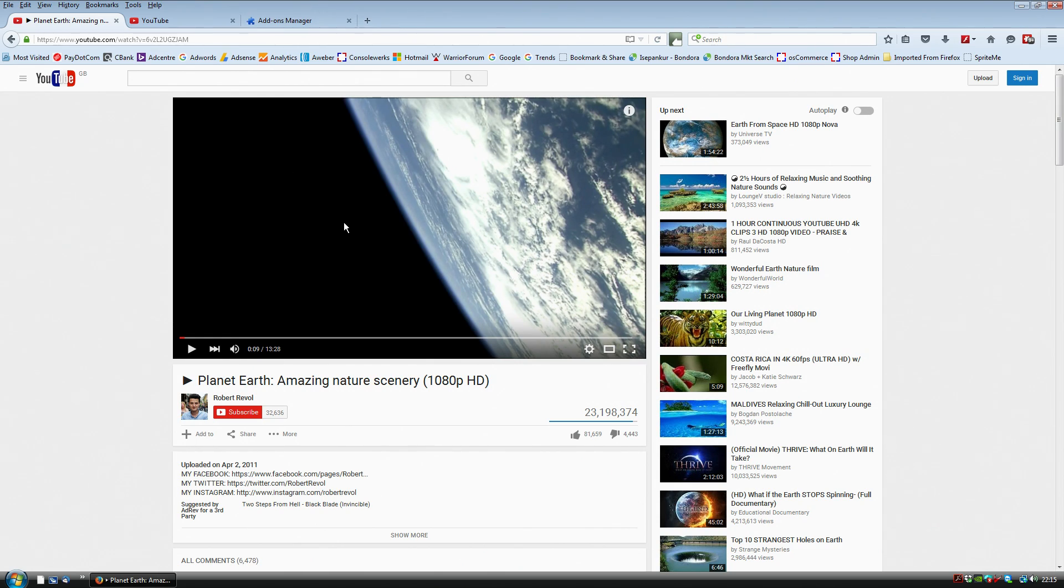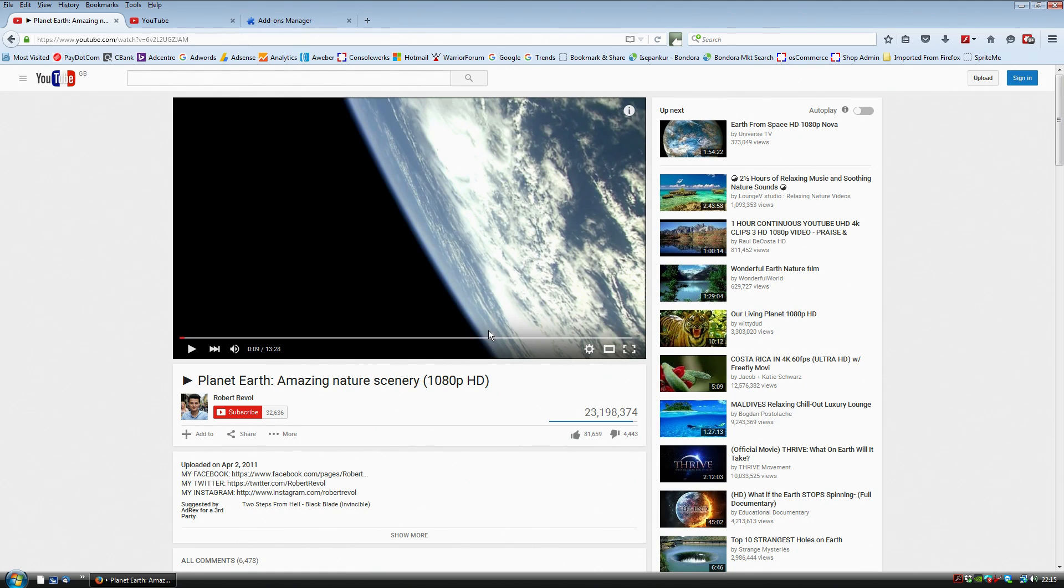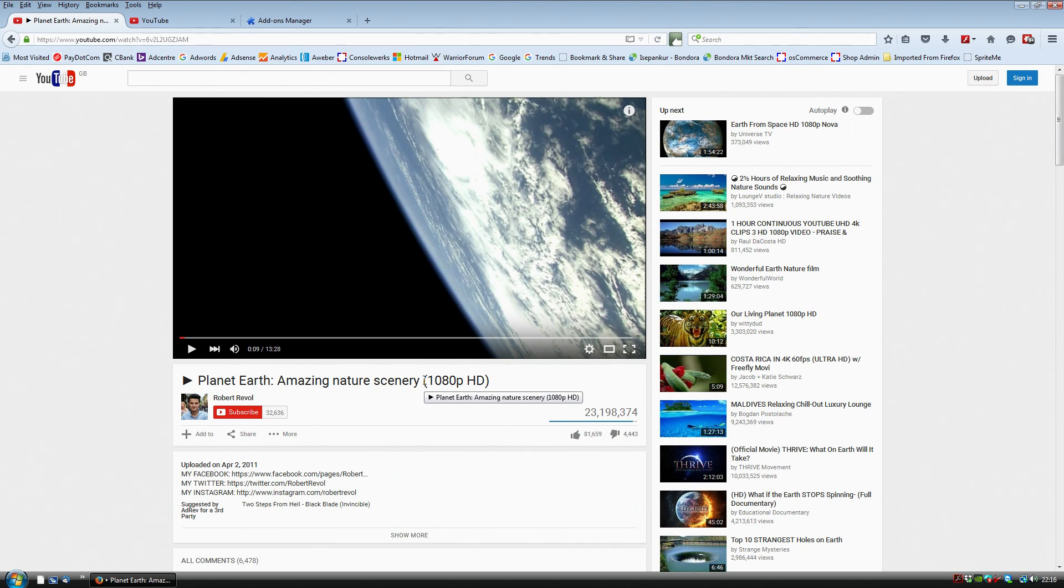So one of the first things that you can check is that the video you're watching is actually a high definition video. So normally it will be called 1080p or 720p HD, something like that.